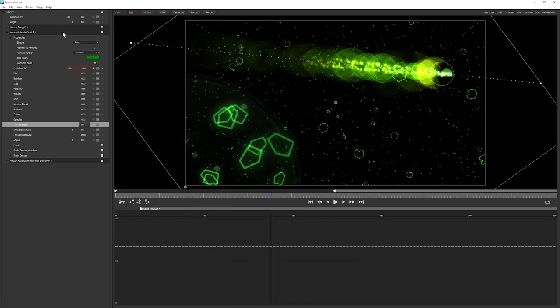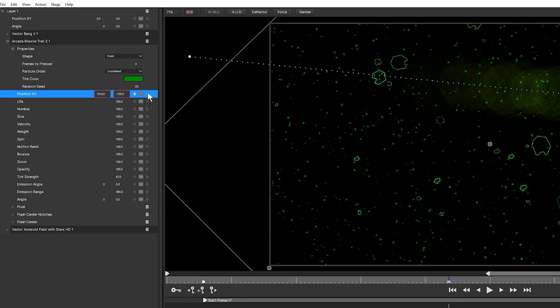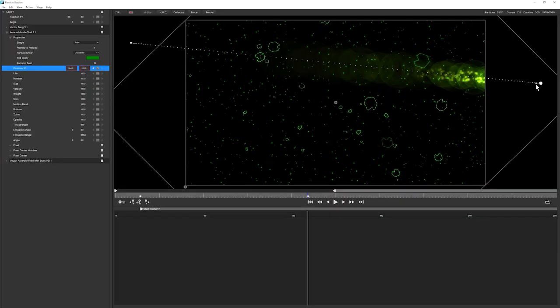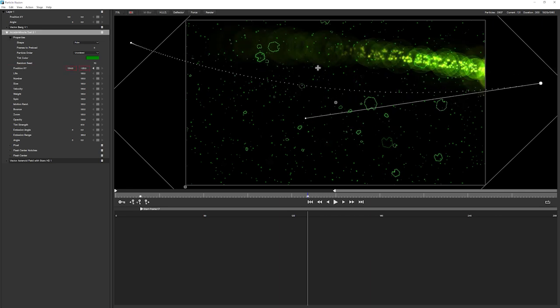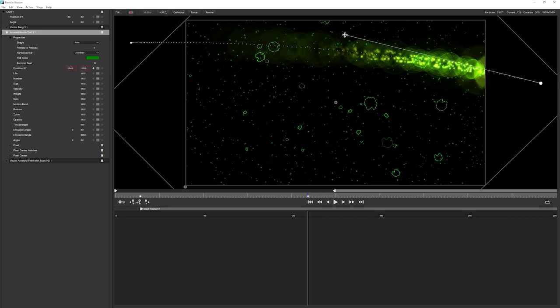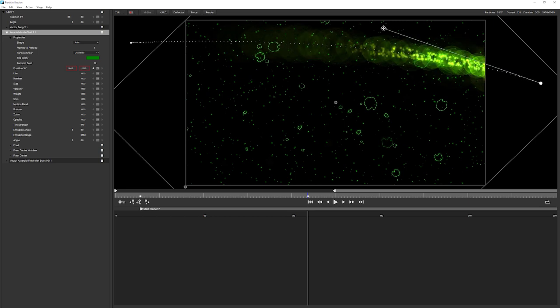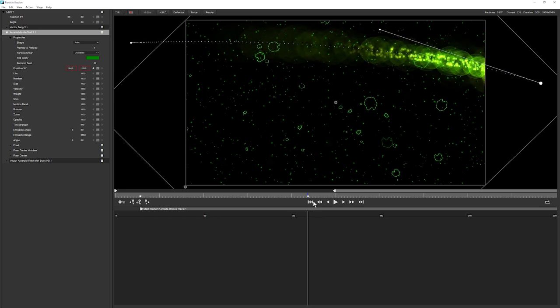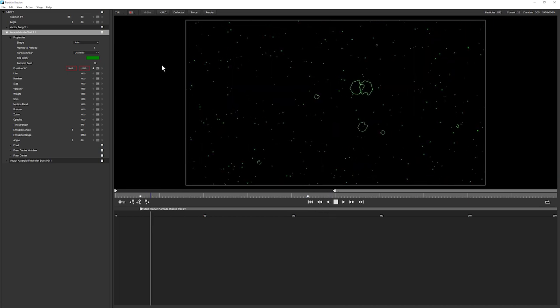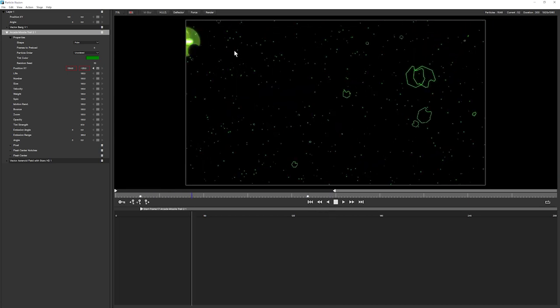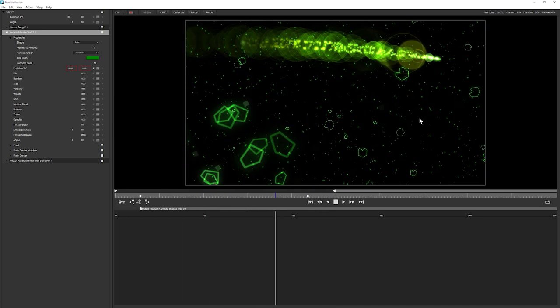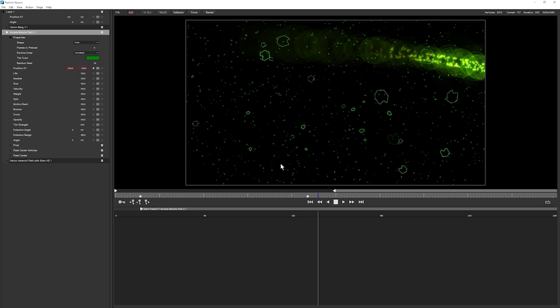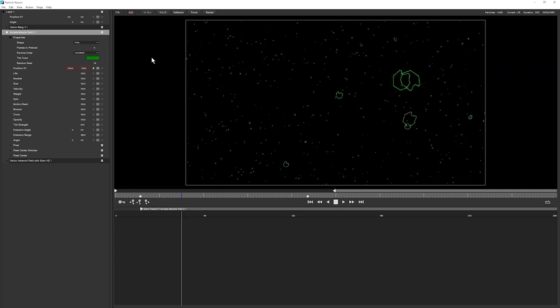One last thing that I want to do with the arcade missile here is I'm going to come to my second keyframe. And I'm going to change this to Bezier. And when I do that, I can change the path directly within the viewer or within the stage, I should say. This doesn't change the keyframes. This just changes how my path moves from left to right. So it's just following that nice curve there.